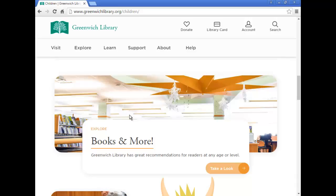On this page, we've put a link for curated recommended reading lists for kids, which you can access under the Books and More section.